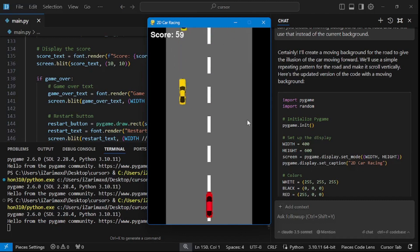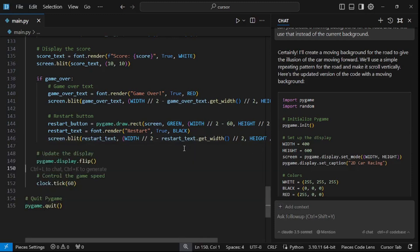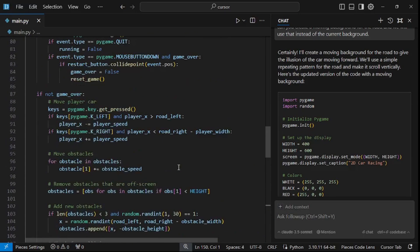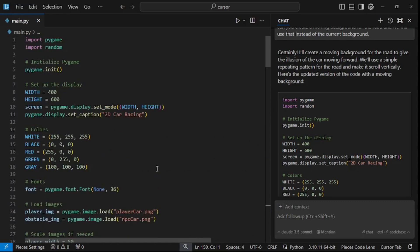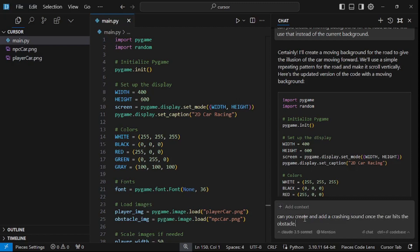This is how easy it was to create this amazing game in barely 10 minutes using Cursor AI. I just had two images and an empty file and created a whole game without any coding. I'm really curious if we can get sound effects — I'm going to ask out of curiosity: can you create a crashing sound once the car hits the obstacle? Let's see if it works.